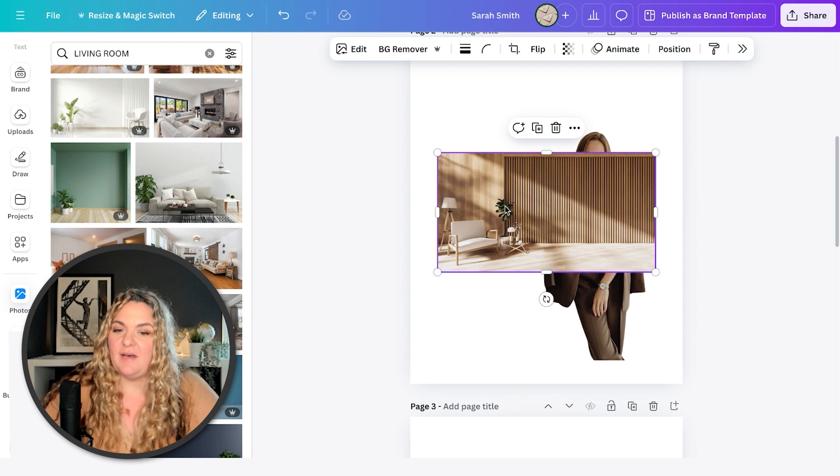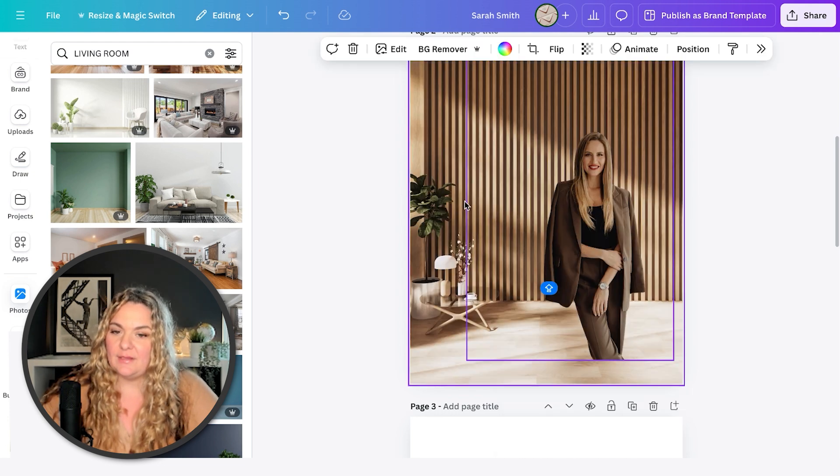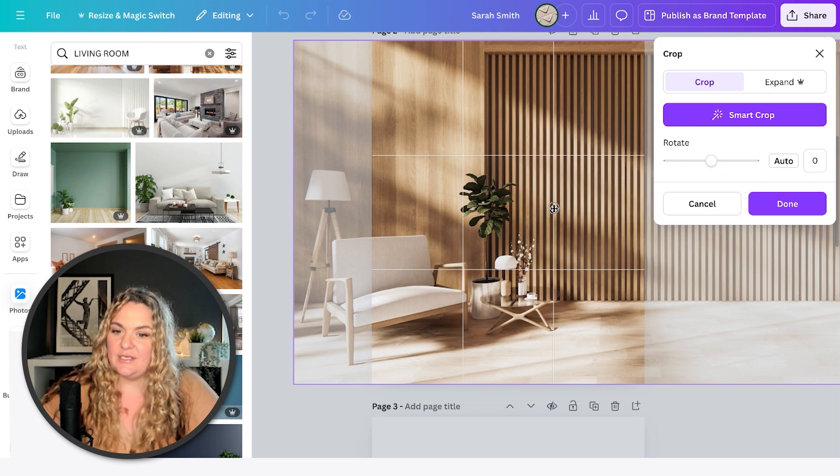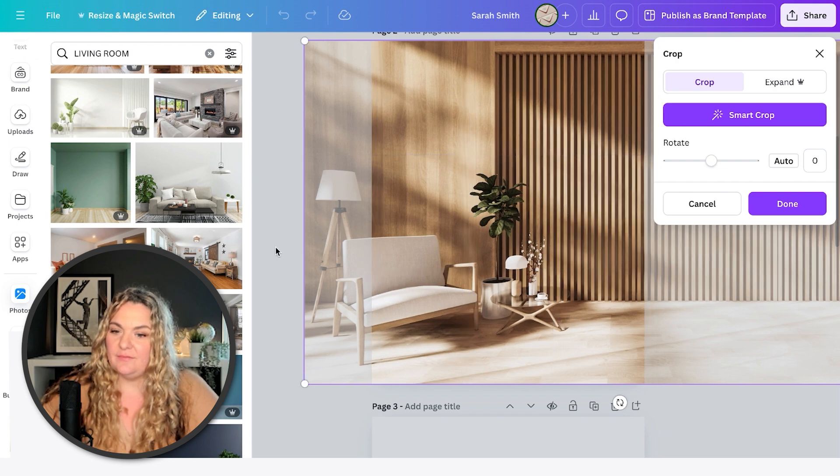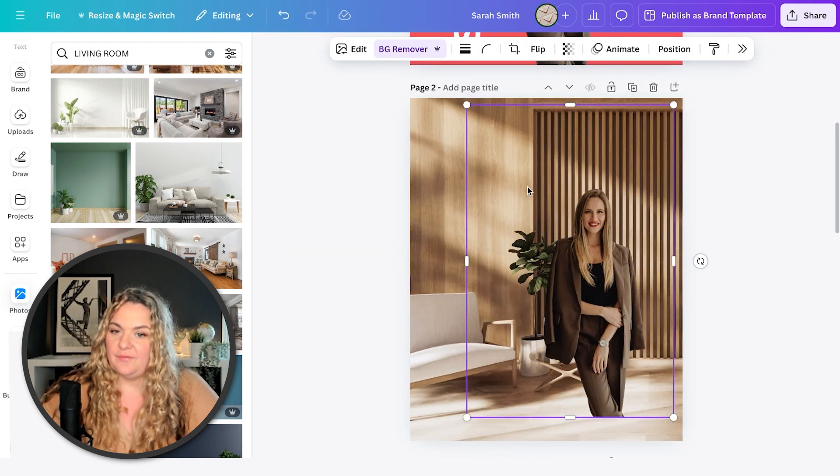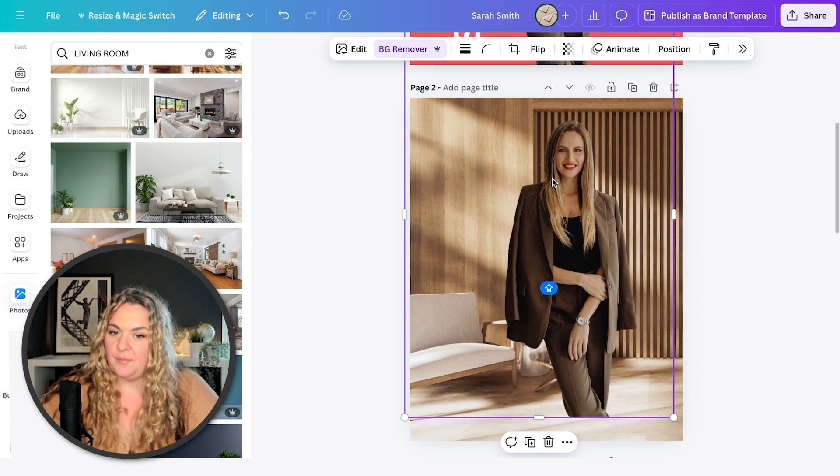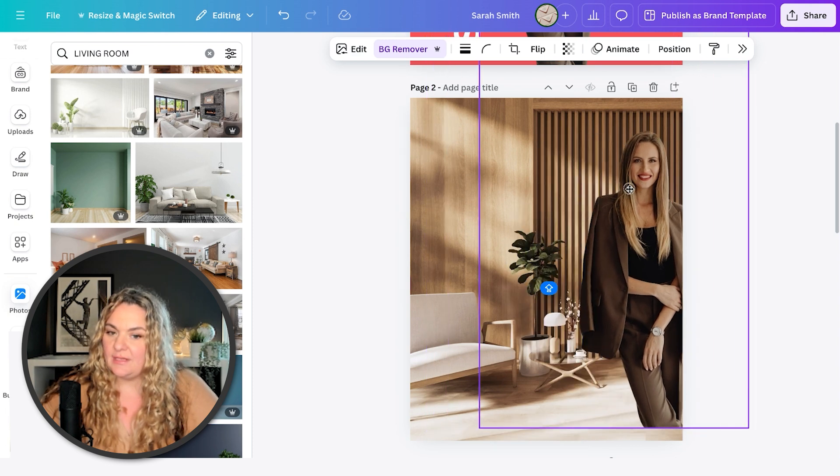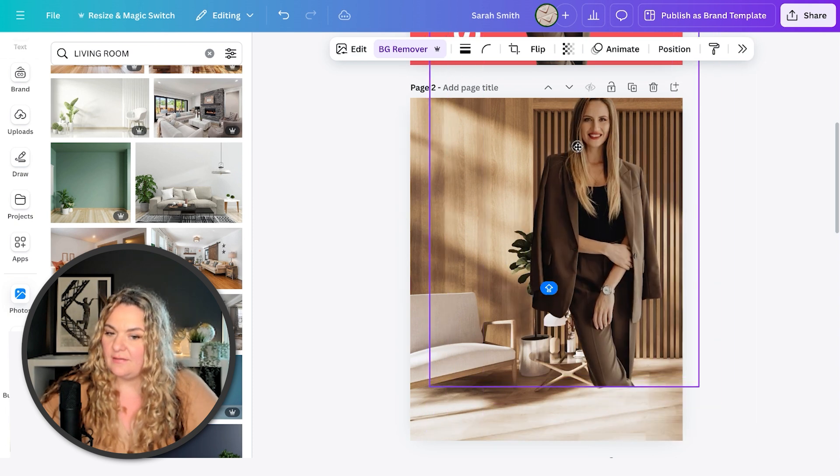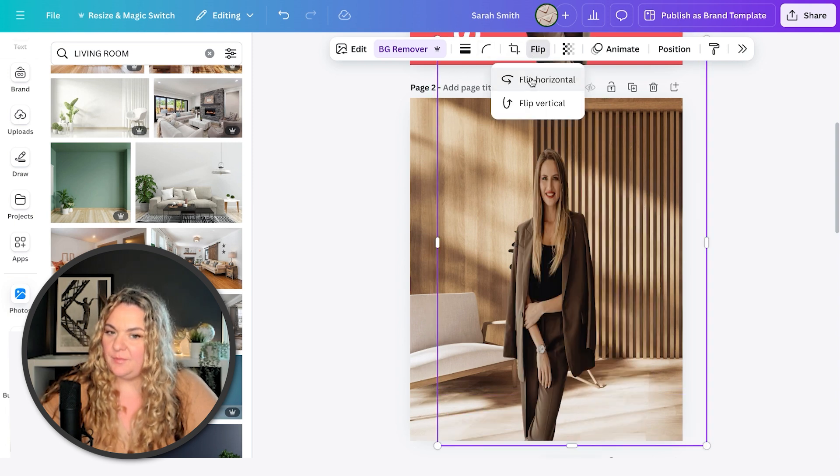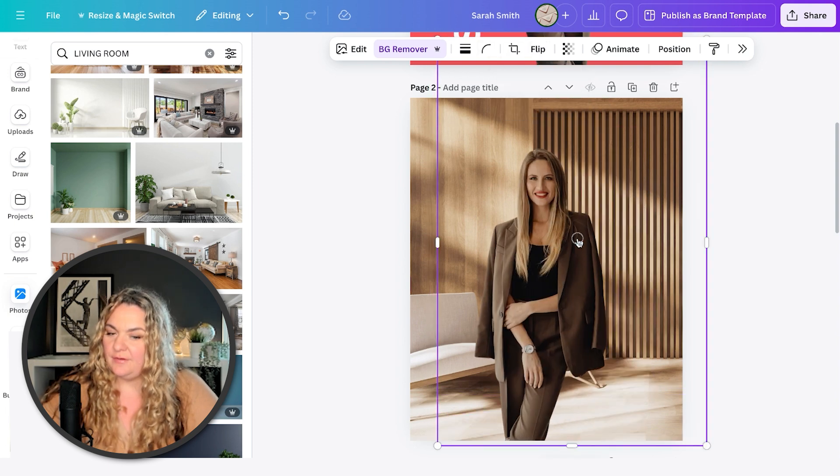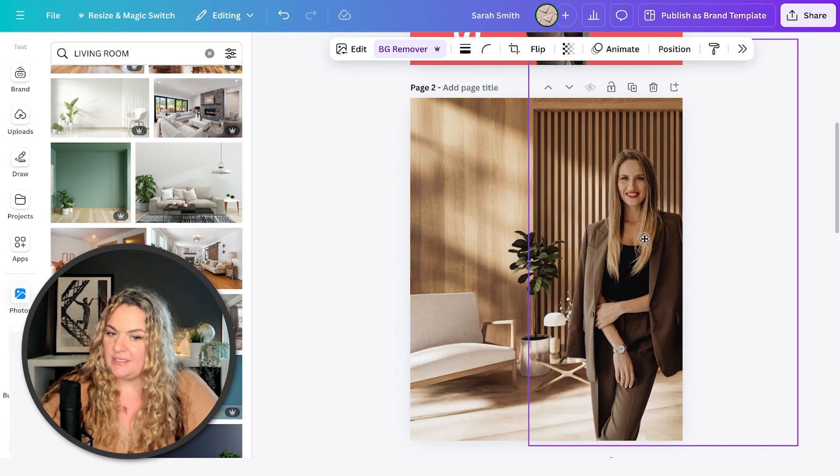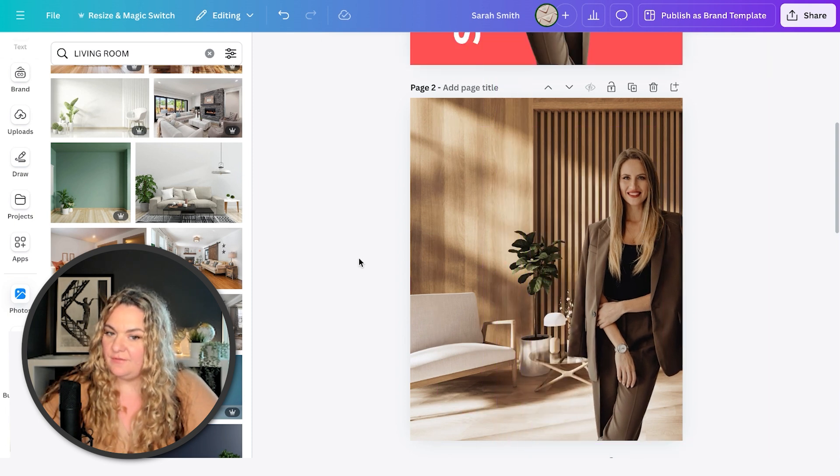And then you can find any photo that you like where it looks good. And I'm going to pop her into place. Maybe flip her so that she is leaning against the edge of the photo.